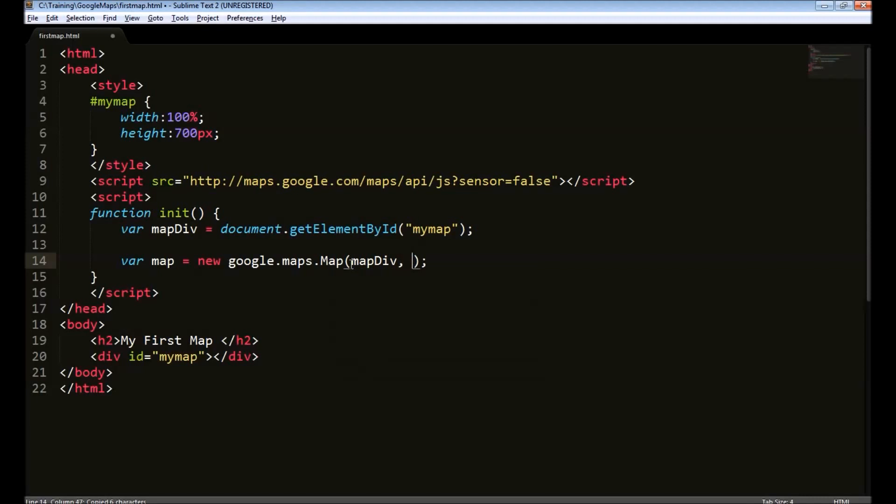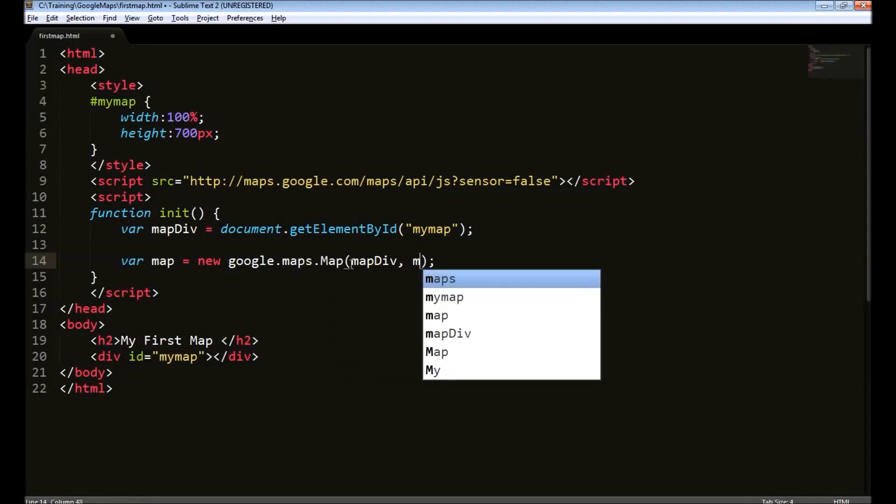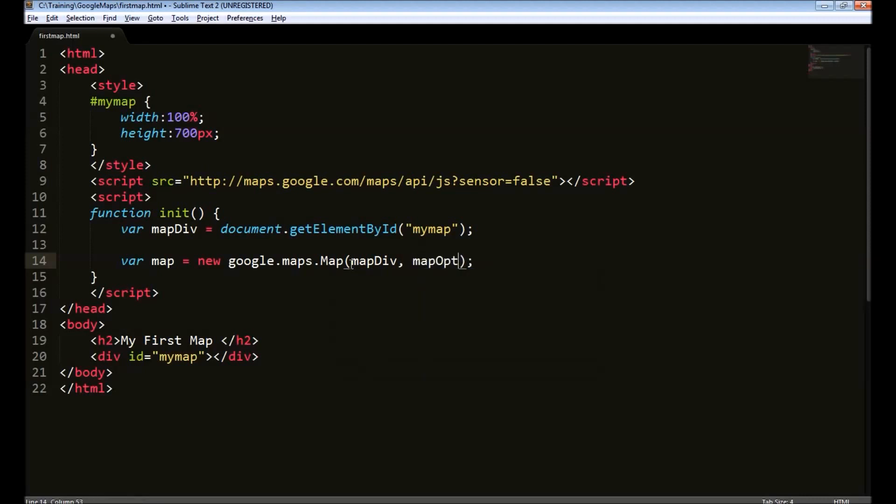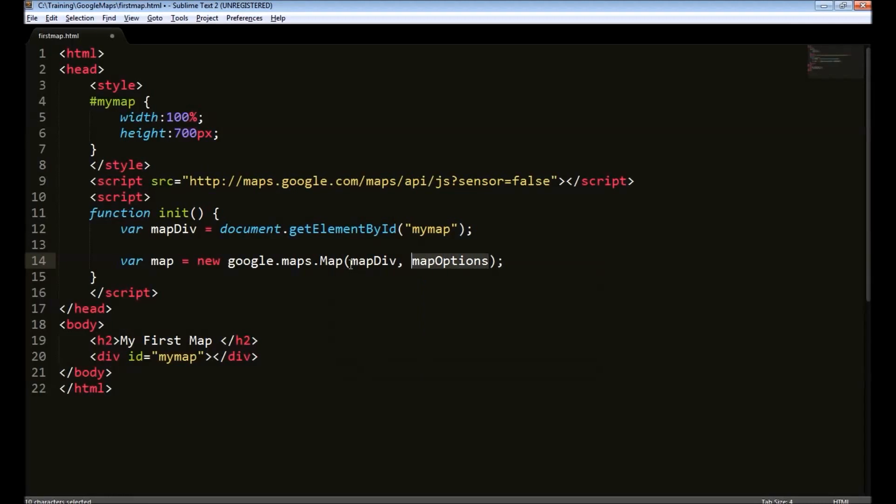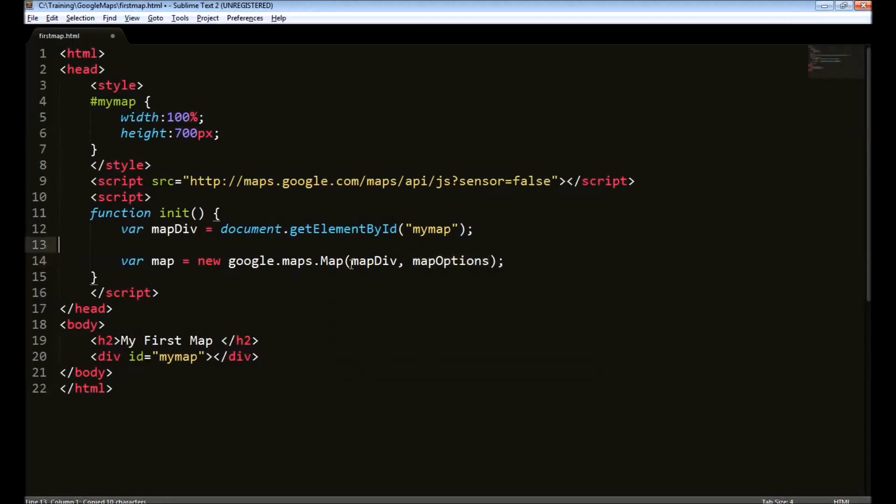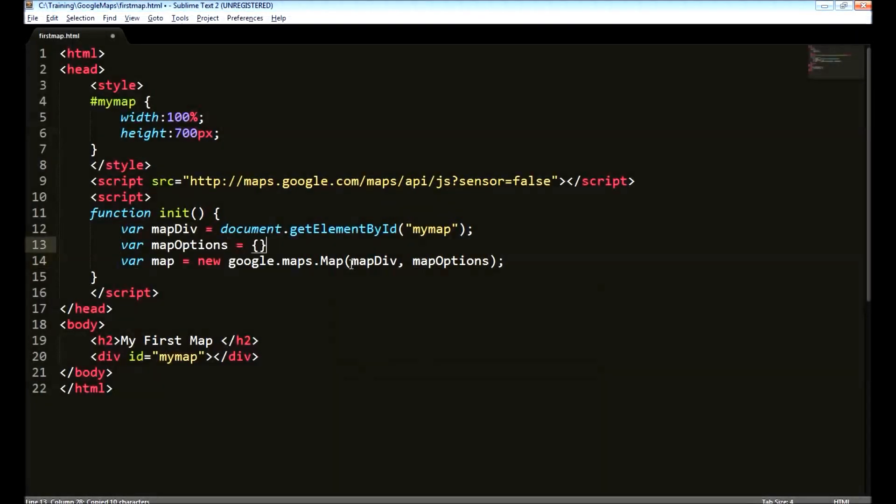The second is a set of options we need to provide. We will define it as map options. We define this variable here and we will define these options inside a JSON object.